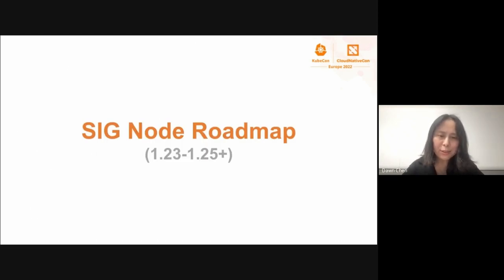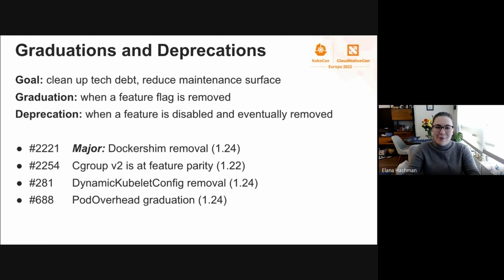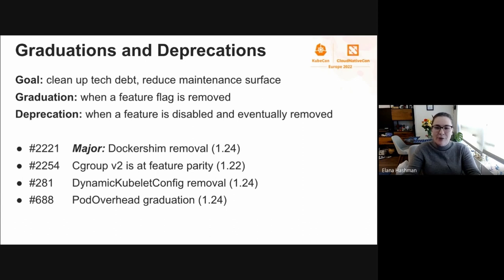I want to hand over to Alana to talk about our roadmap. I'm going to talk about the sorts of things we've been up to in the past year, starting with graduations and deprecations. I grouped these together because there's an overall goal of cleaning up tech debt and reducing maintenance surface. When a feature graduates in Kubernetes, it was previously behind a feature flag, typically defaulted to on, and when we graduate it, we get rid of that feature flag — it's on for everyone by default. Similarly, deprecations are when we disable a feature if it was behind a feature gate and ultimately remove it from the codebase.